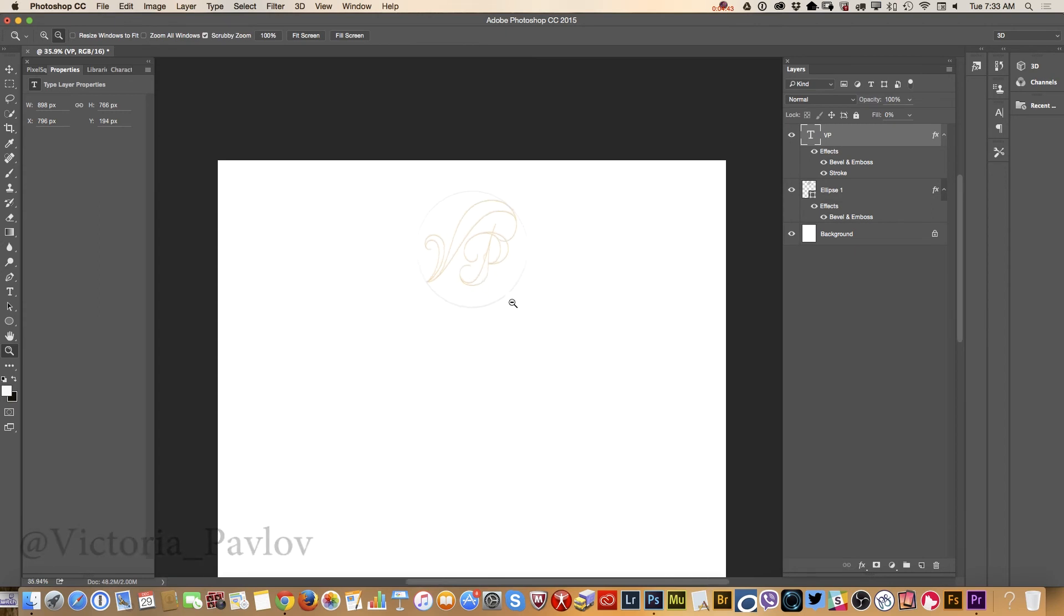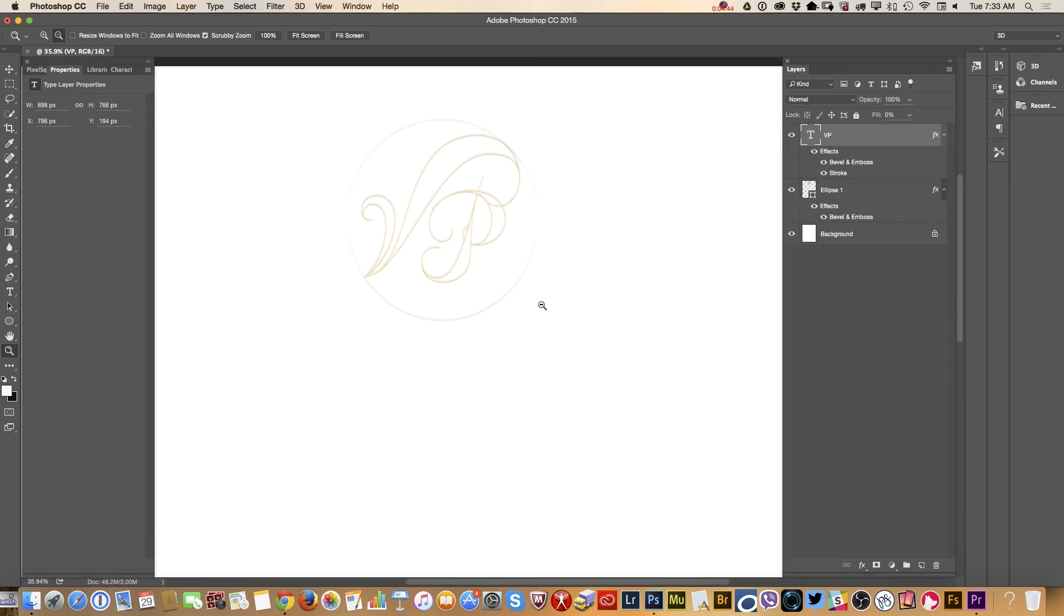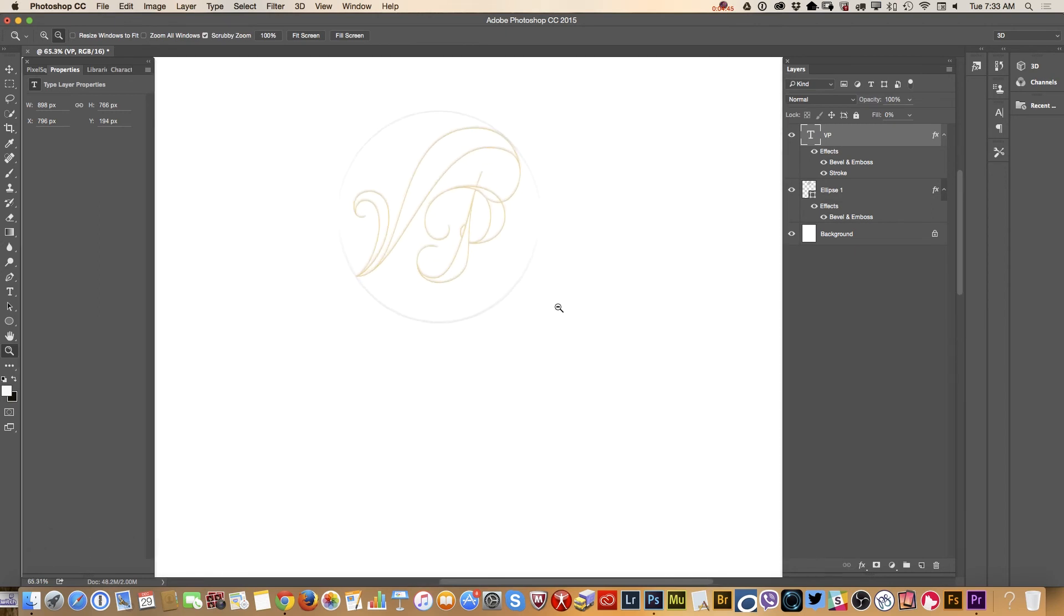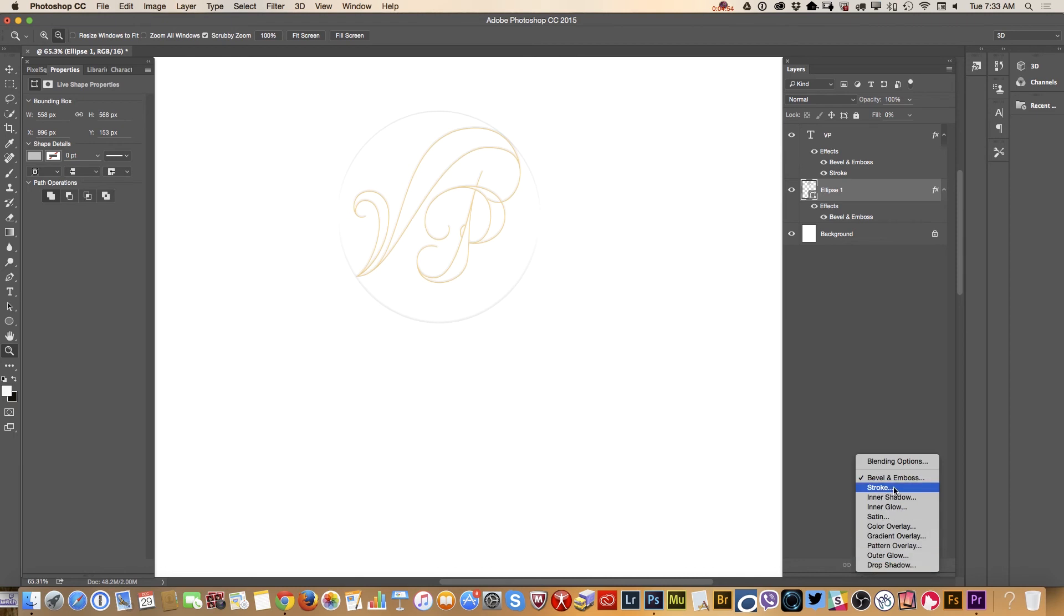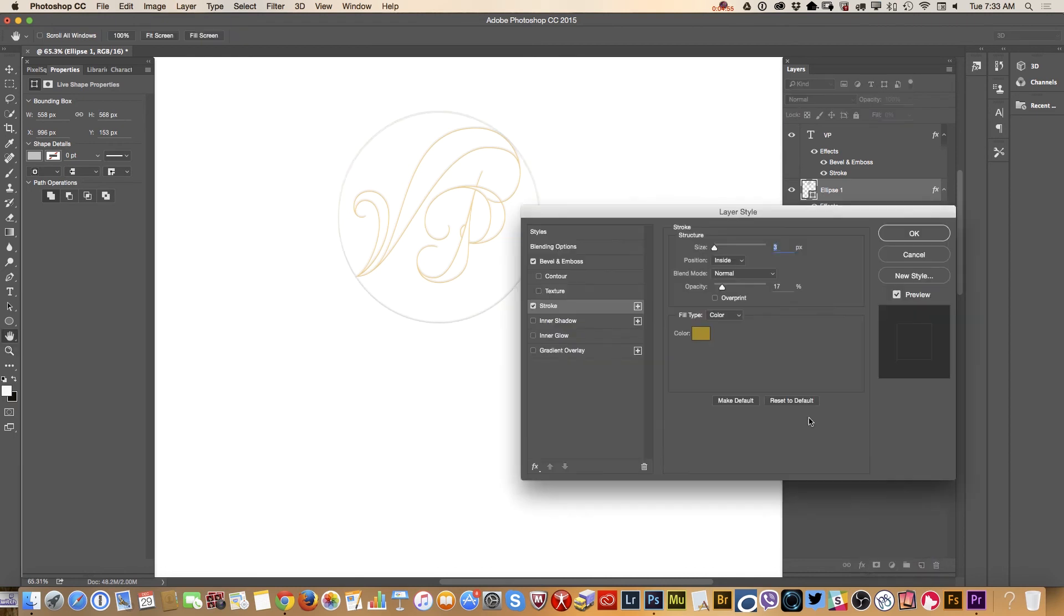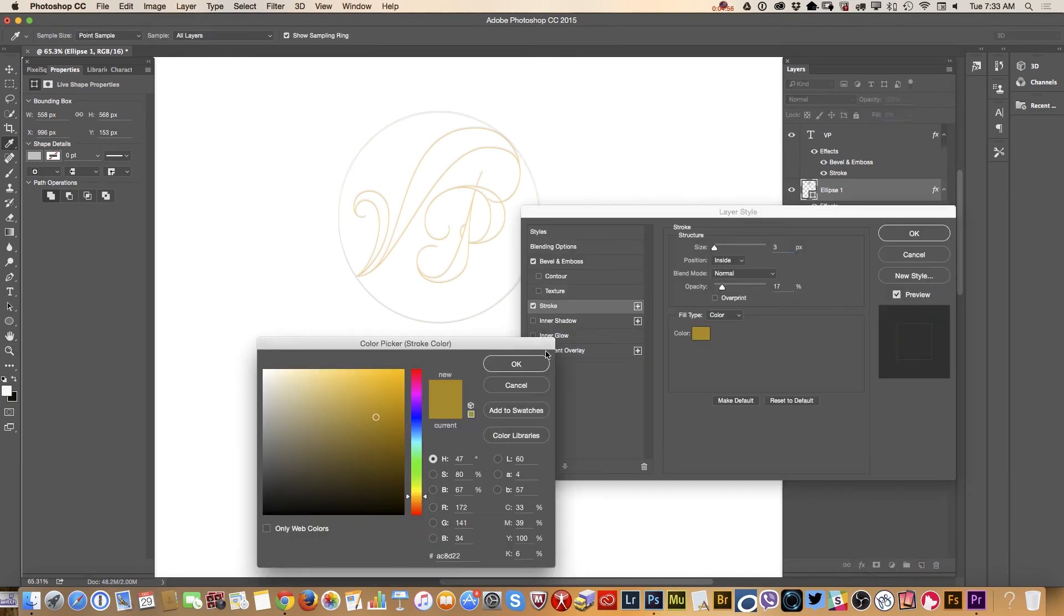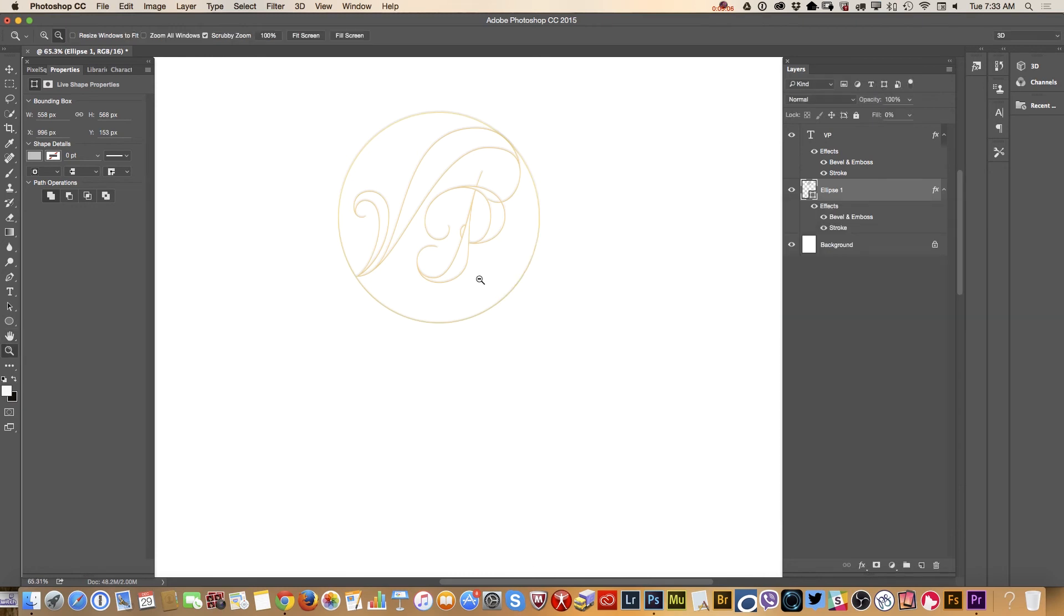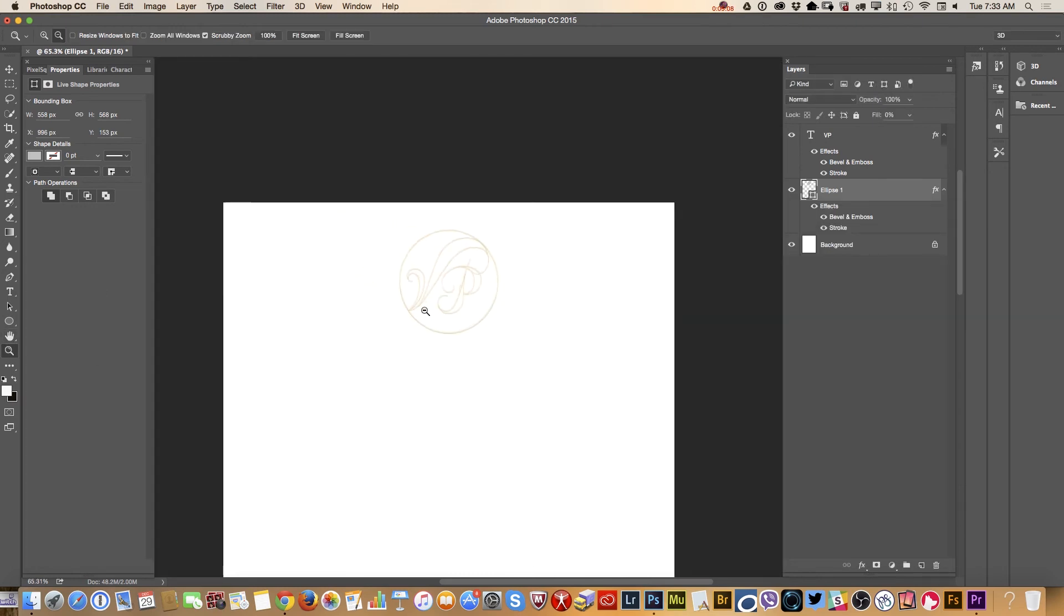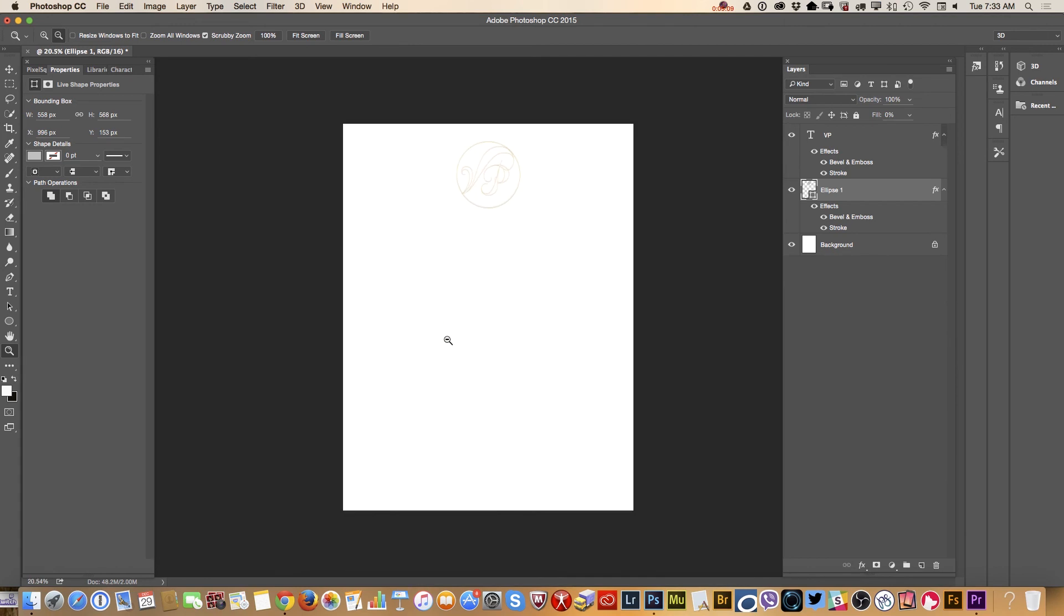What I would like to do right now, probably I would like to add a stroke to my seal. Stroke. I will change color, I will change opacity, bring it up. Click OK. So this is our seal with our groom and bride initials inside.